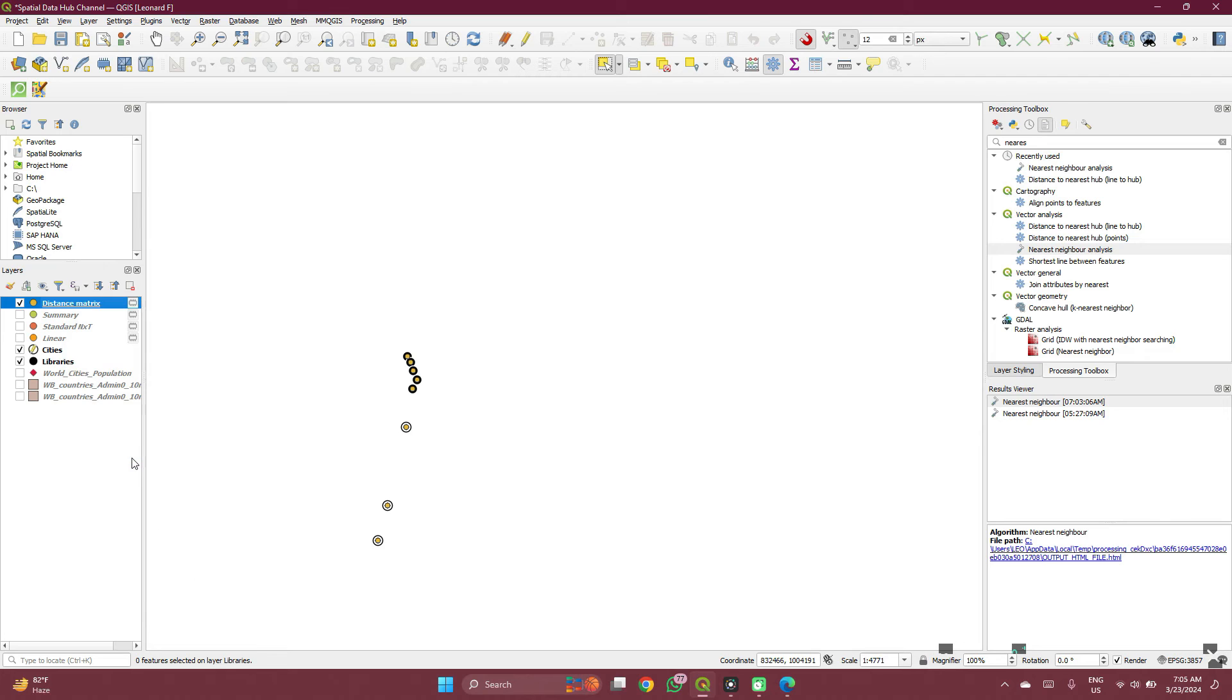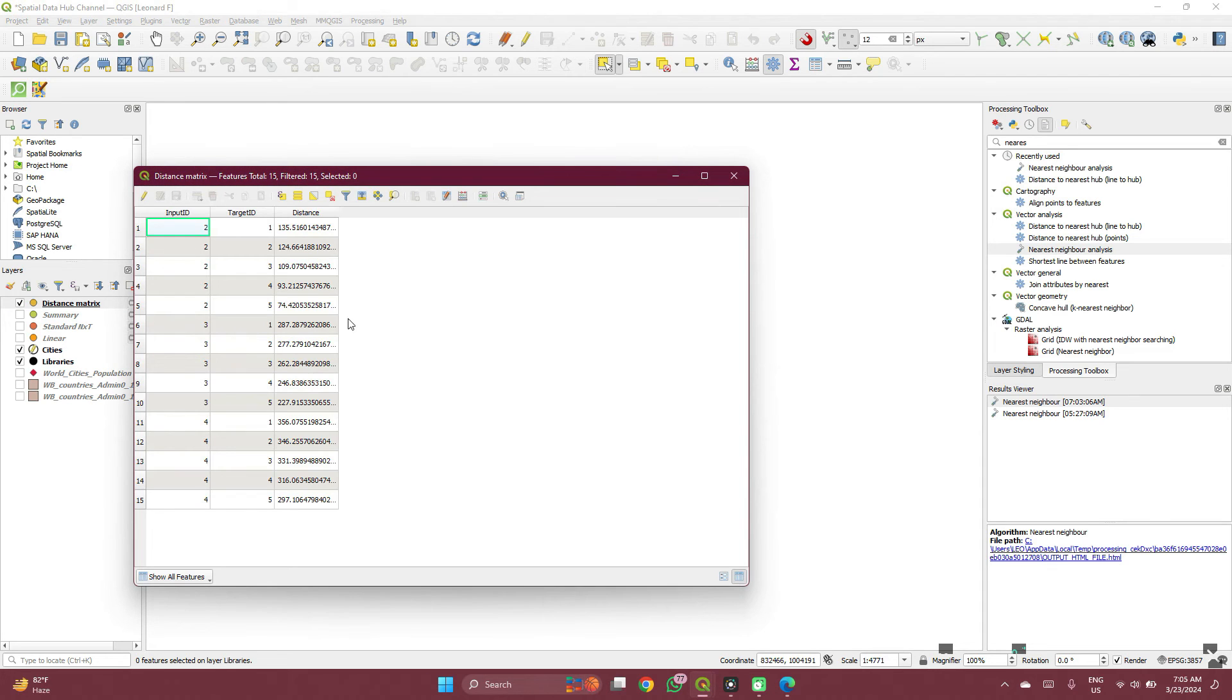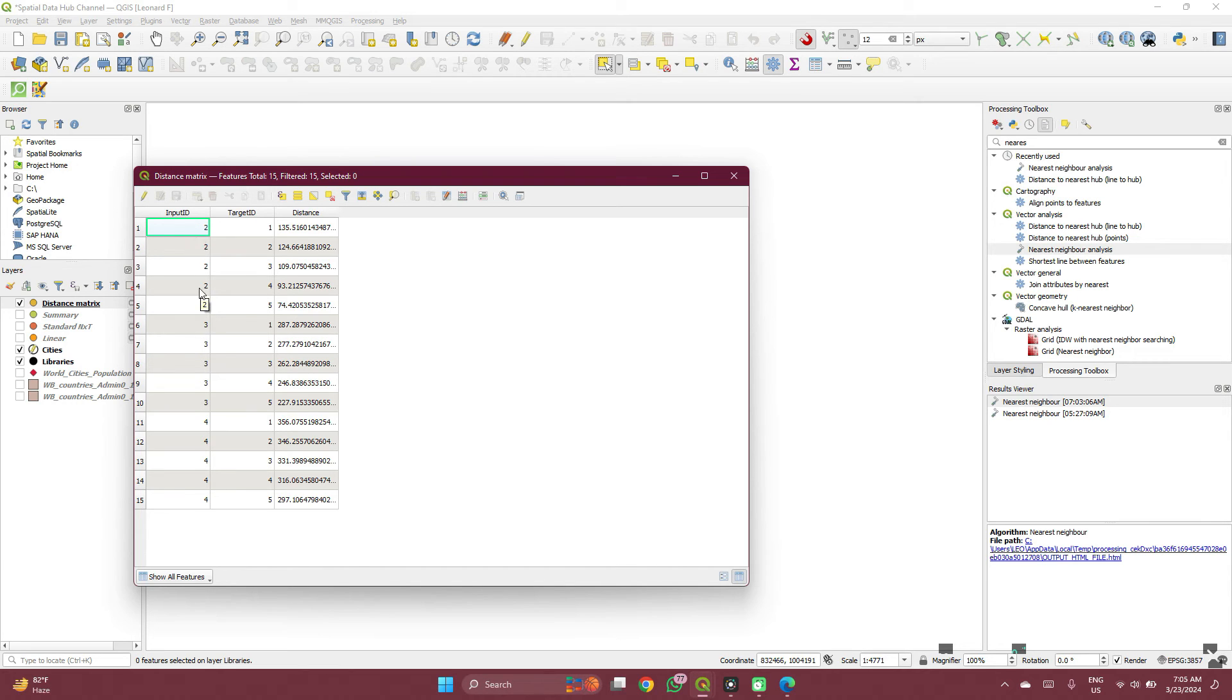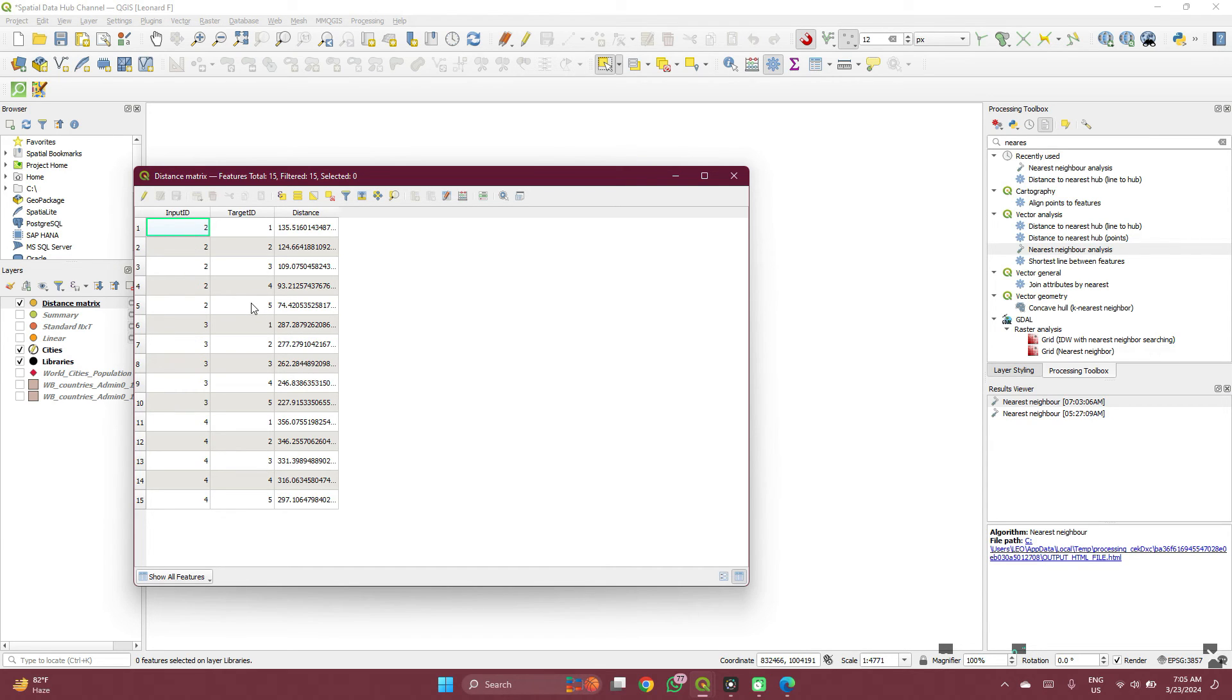Right click, open attributes table. Now you see it. Remember our first input ID was cities to libraries. So there are five cities and there are three libraries.